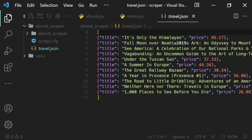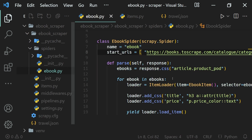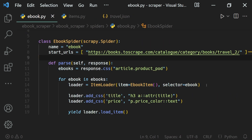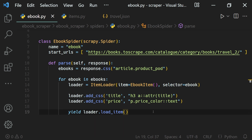Opening the JSON file, we can see a total of 10 books scraped. That's how we use item loaders inside our spiders — to load items, perform processing on the selected data, and then extract them. That's how we use items and item loaders in Scrapy.